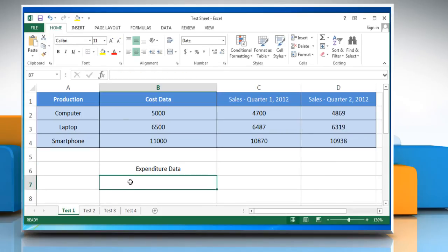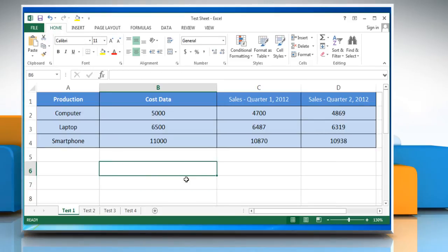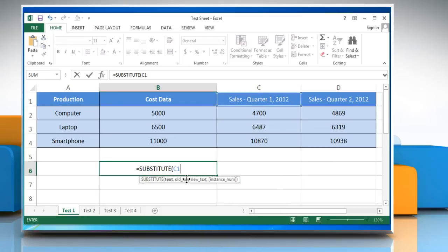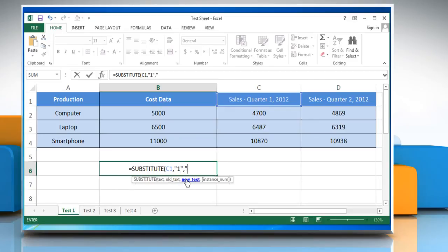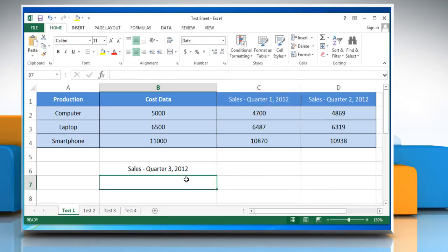To replace a specific number of instances with new text, type: equals SUBSTITUTE, open parentheses, cell name, comma, open quotes, instance you want to replace, close quotes, comma, open quotes, instance you want to replace with, close quotes, comma, position of the instance, close parentheses, and then press the Enter key.